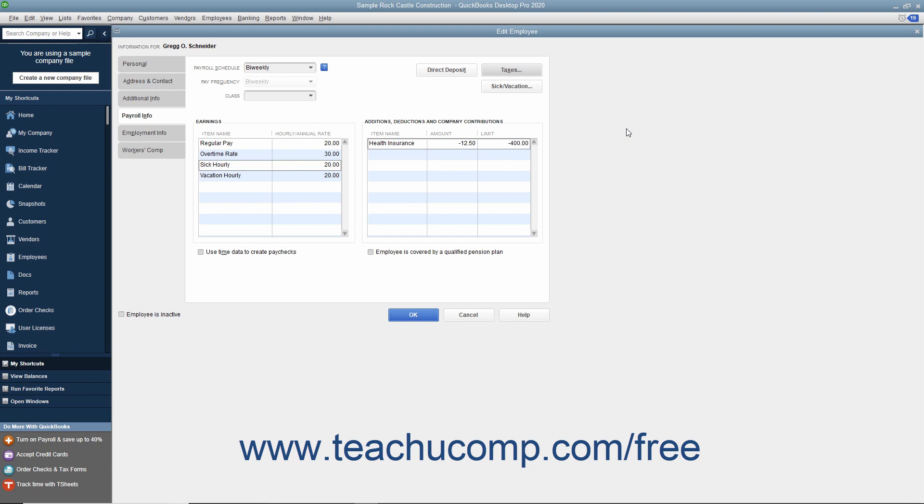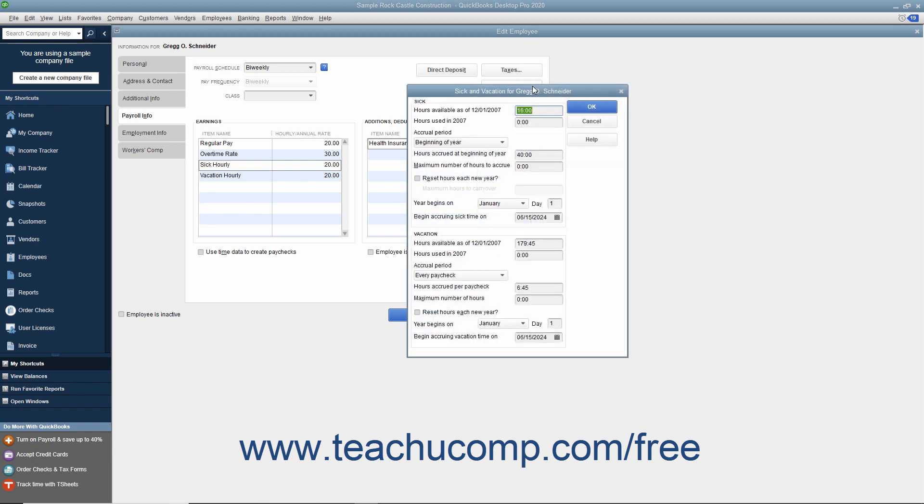To enter the employee's sick and vacation time, click the Sick/Vacation button within the Payroll Info tab to open the Sick and Vacation dialog box. In the Sick and Vacation sections, use the Accrual Period drop-down to select how the employee accrues sick and vacation time.